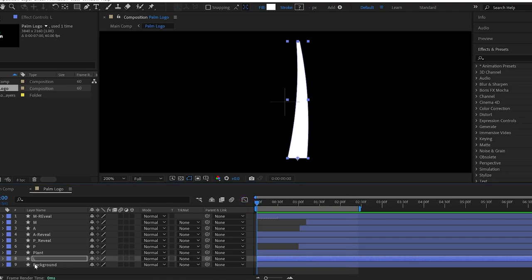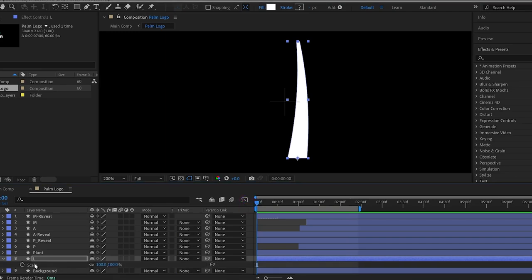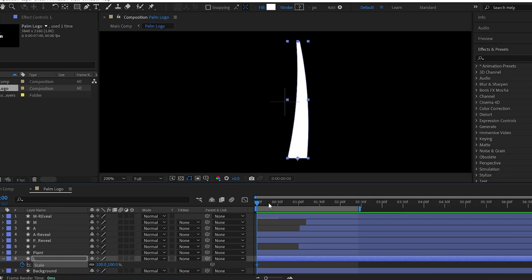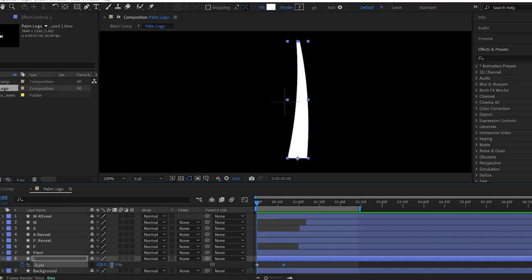Then, go back to the first frame and press S on the keyboard to see the scale properties. Then, I add a keyframe here. Then, I move the time indicator forward and create one more keyframe here. Now, the important part. I uncheck this icon so that I can change the X and Y values individually.